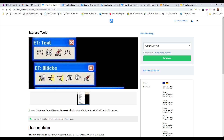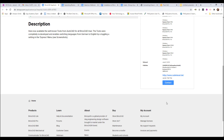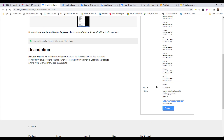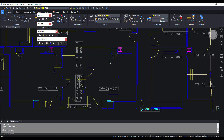So I went to the BricsCAD site — I'll post the links down below as well as links in a corresponding blog post — and they made an executable for the Express Tools. So I downloaded it, installed it, and it installed completely fine.